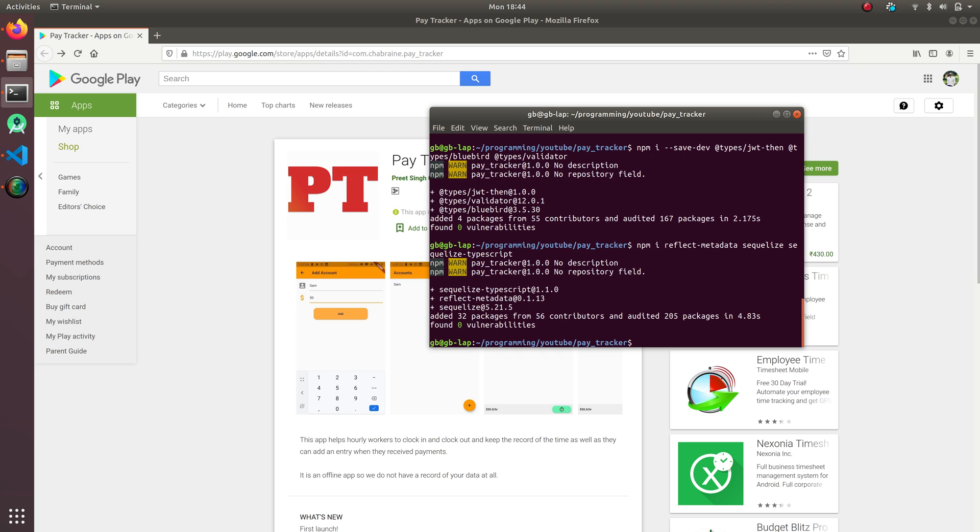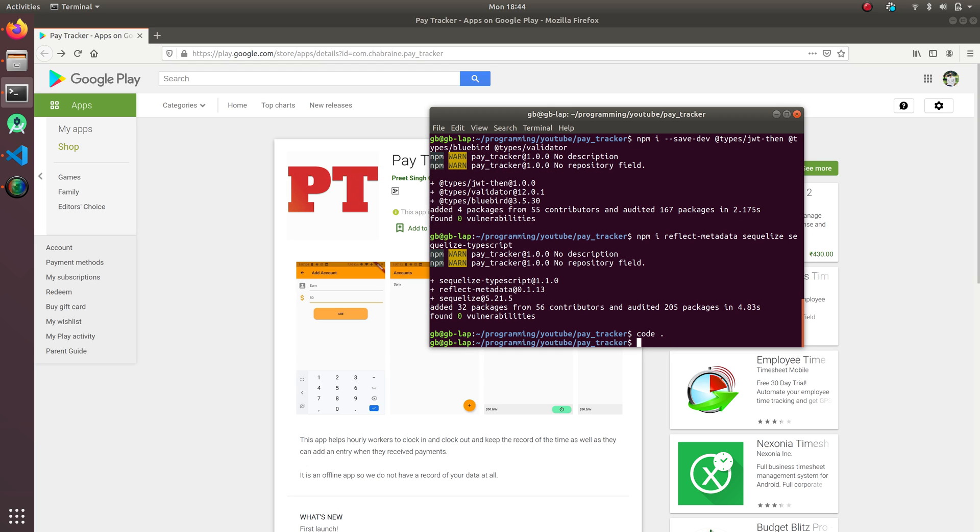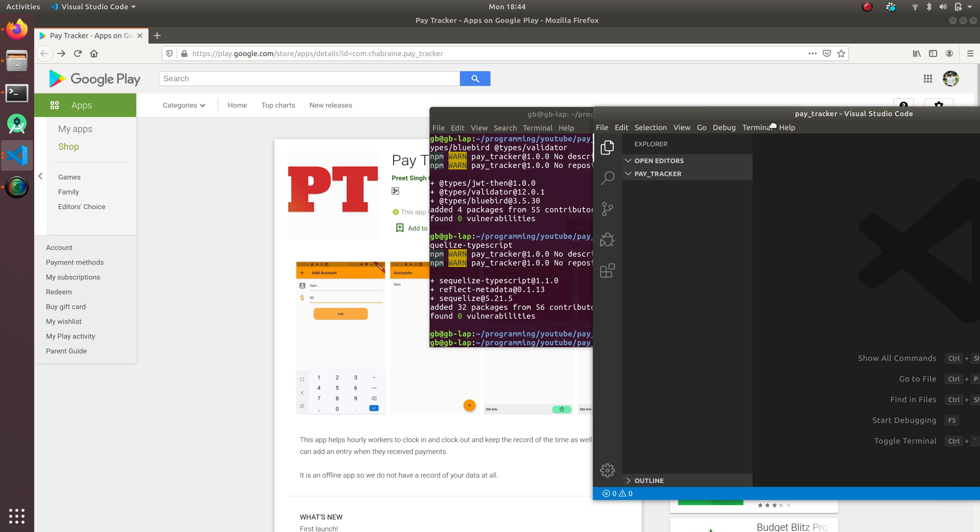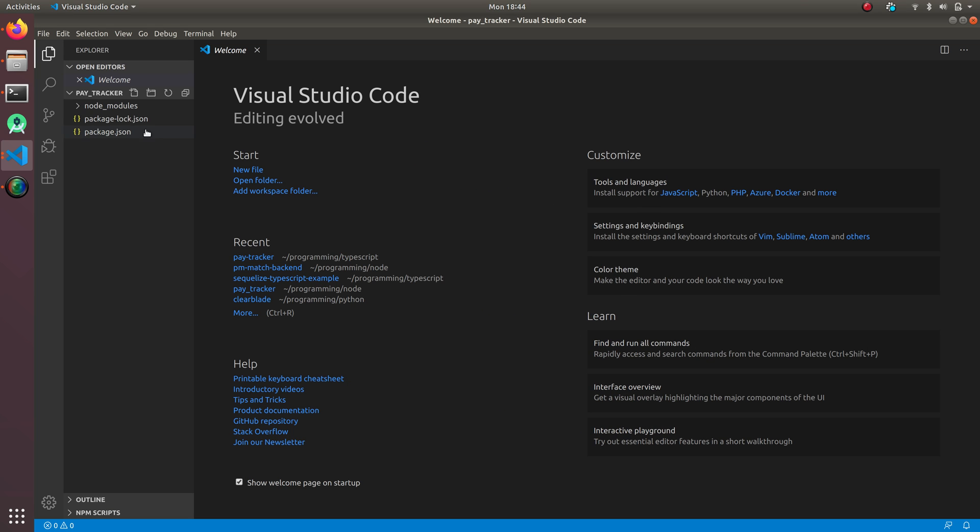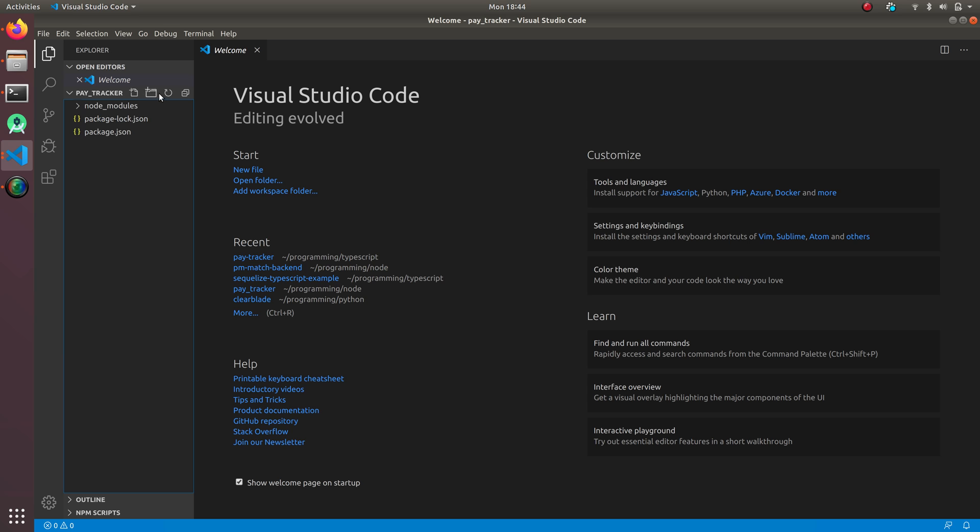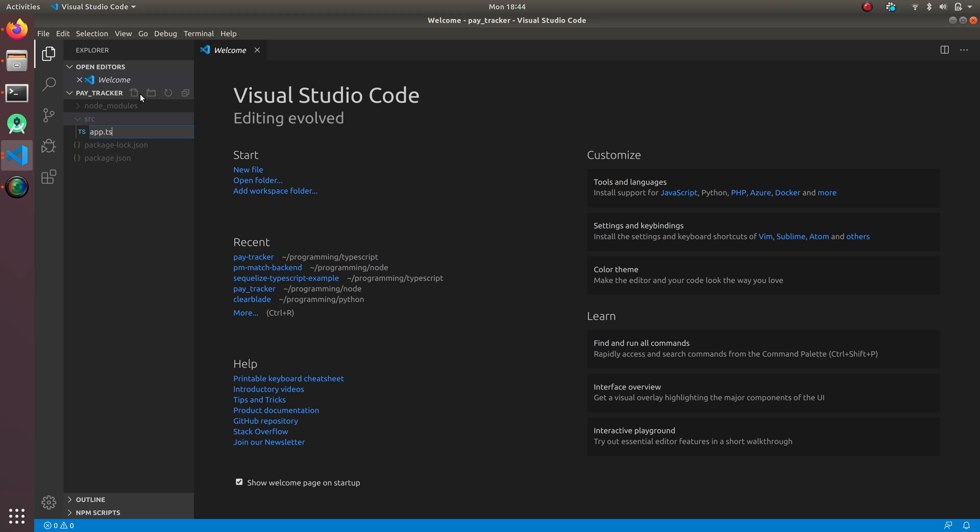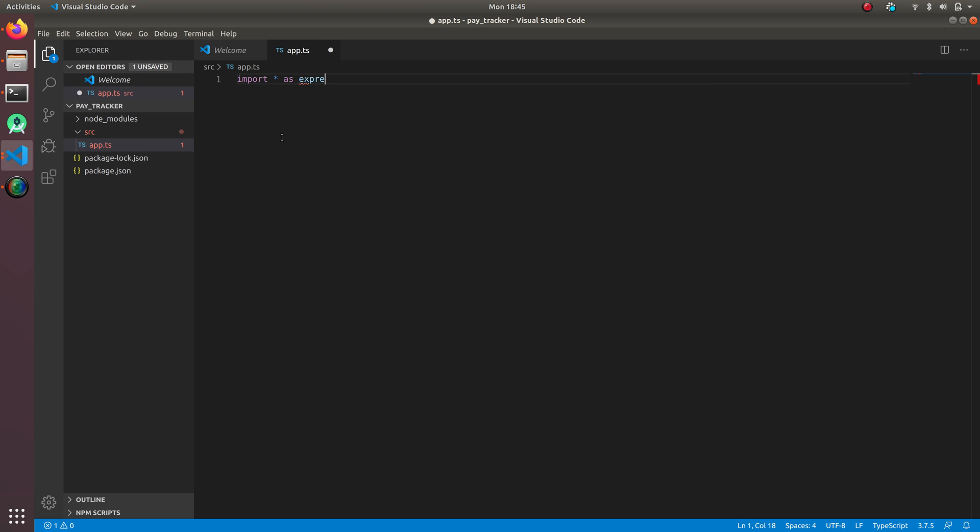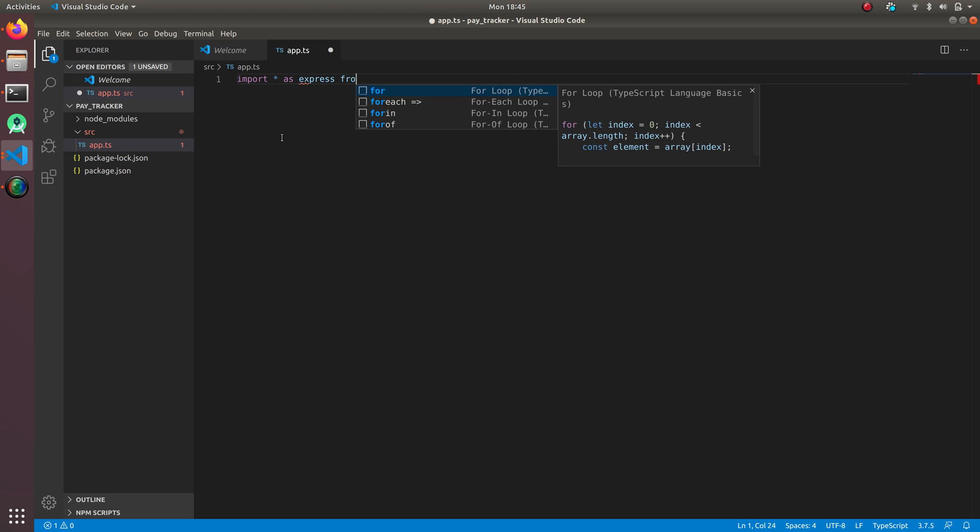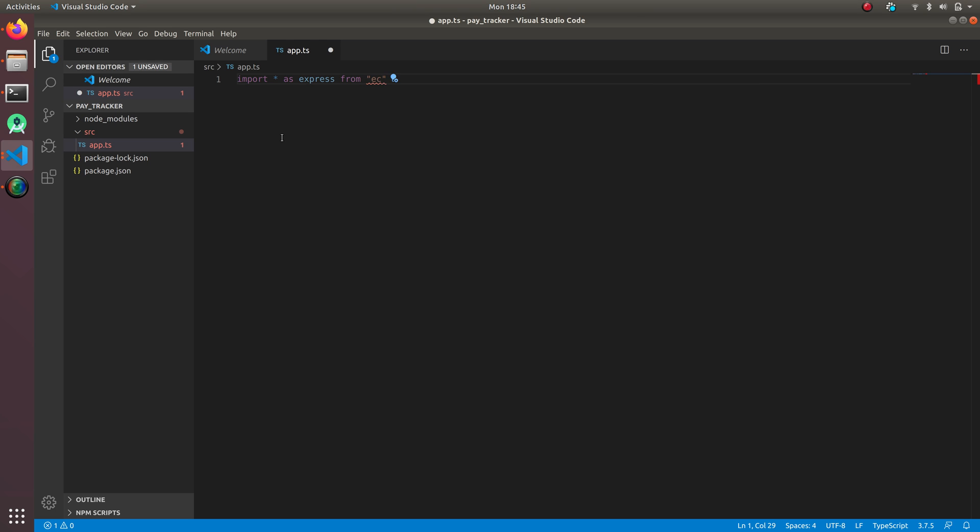So our app is ready now. What I'm gonna do is open it in Visual Studio Code. I'm gonna write 'code .' and here it is. So I'm gonna make a new folder called src. Sorry, it's a file. I'm gonna do src. I'm gonna make app.ts.